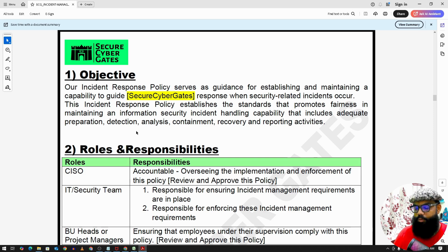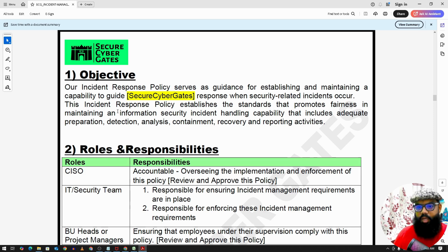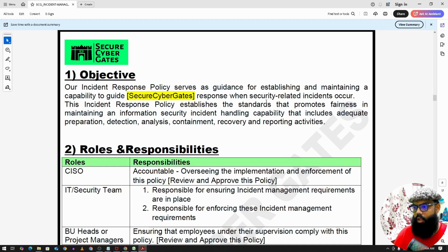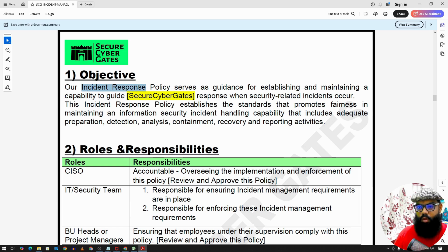Starting with the objective: the objective depends on why we are creating this policy. When we receive any incident, how quickly and how effectively the company team will handle that incident — that is why we need to create this incident response policy.